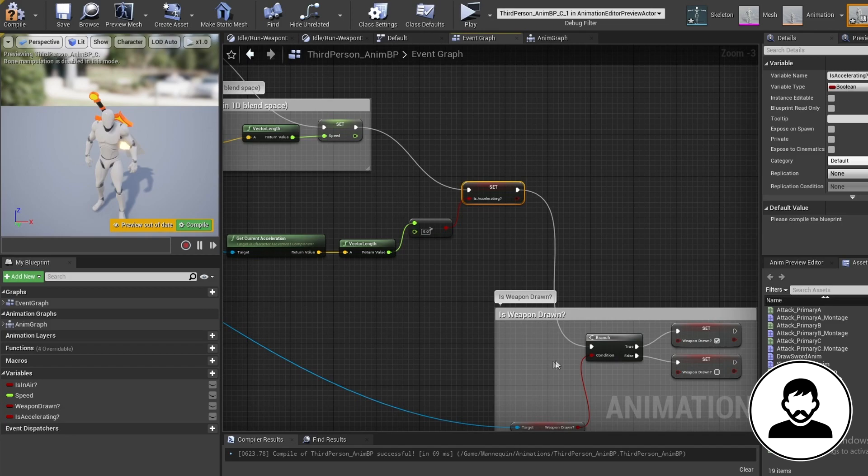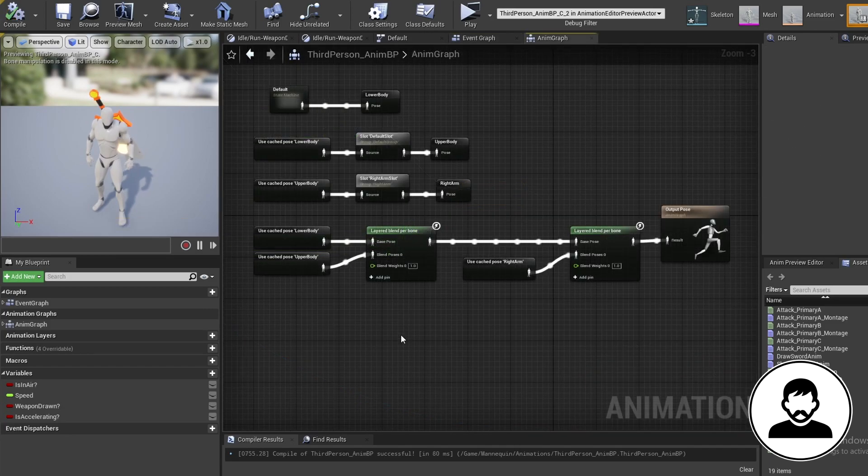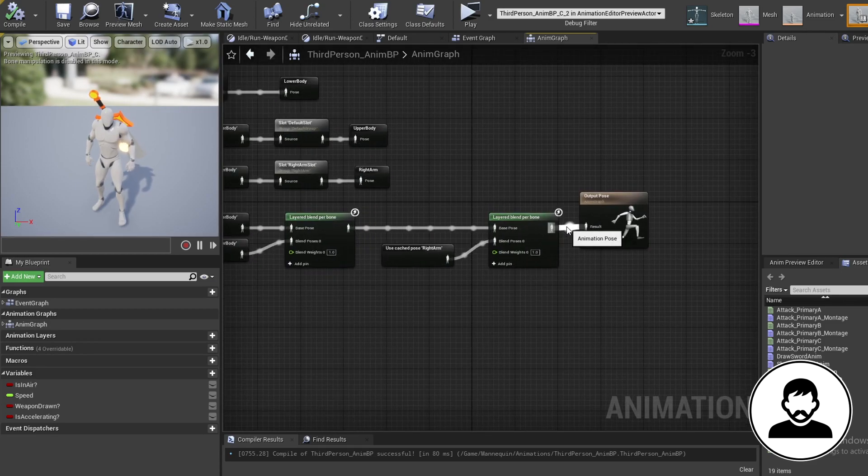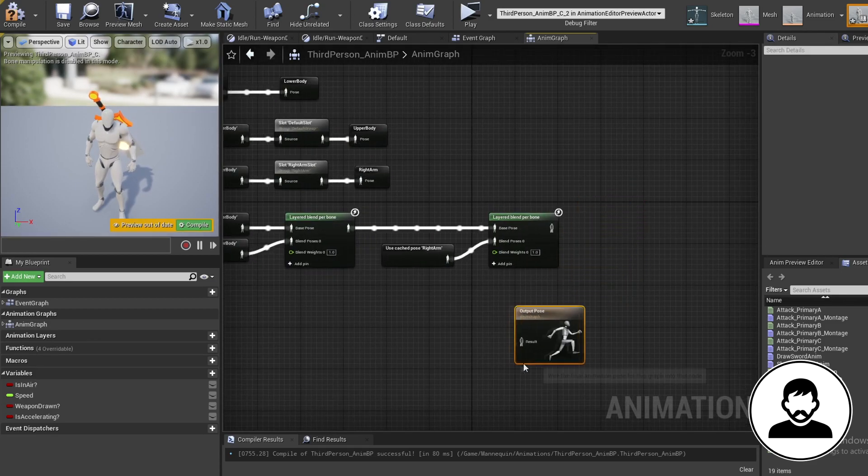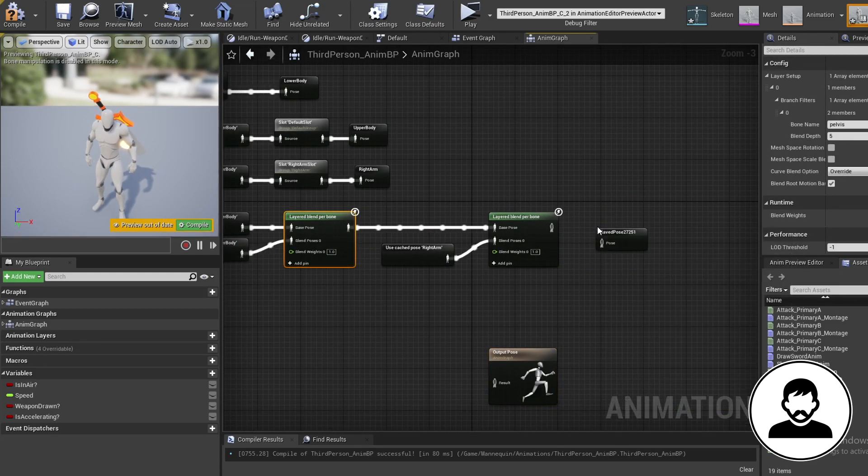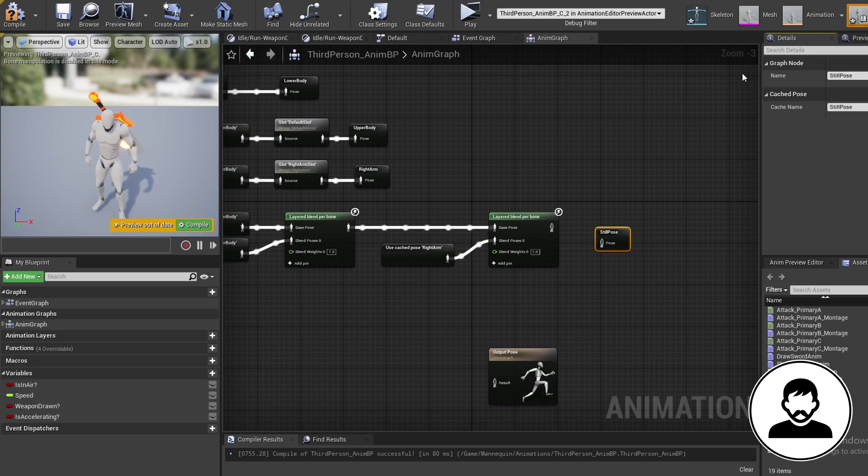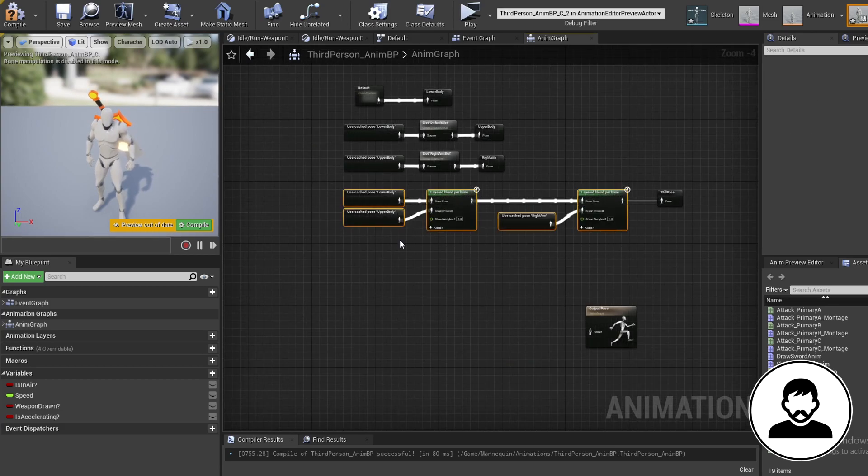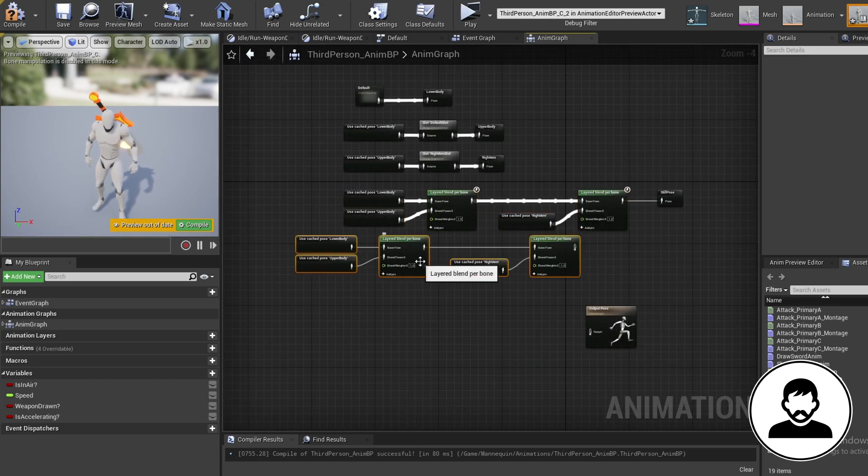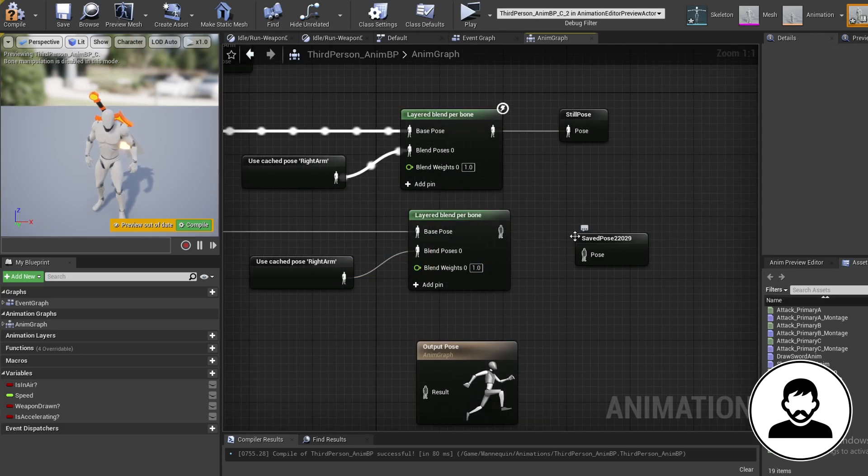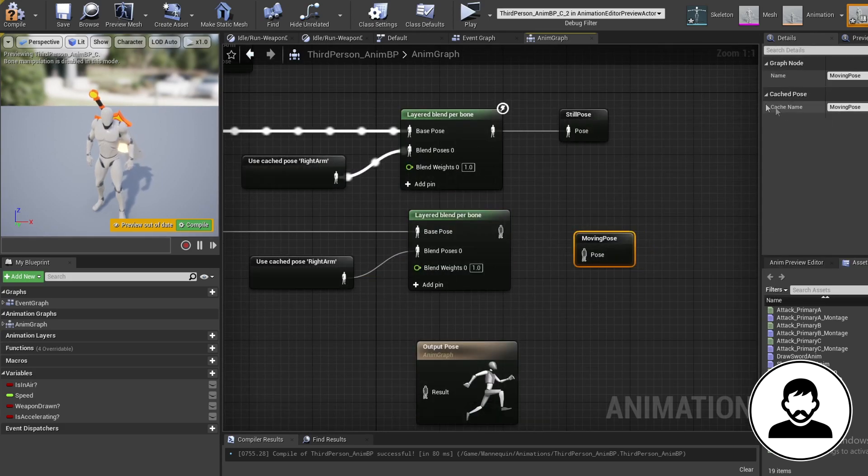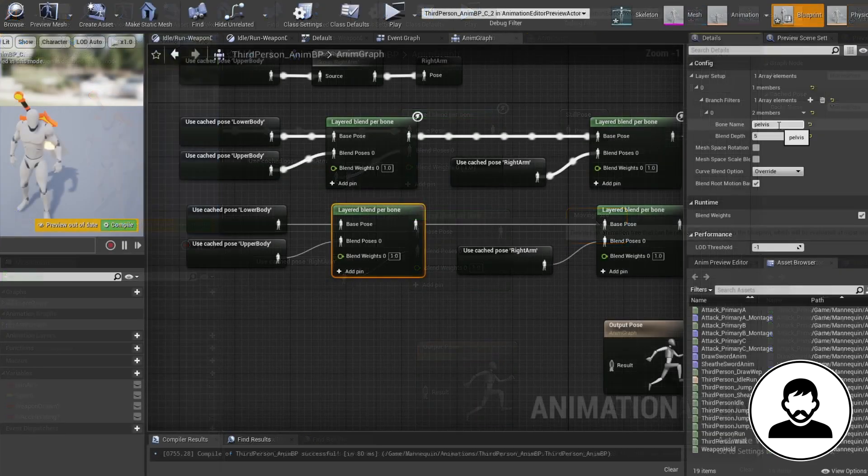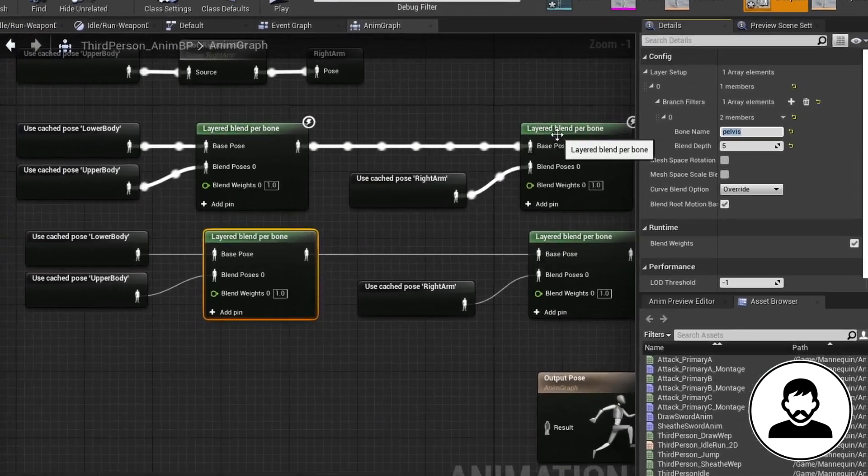Now in our anim graph, disconnect the output pose and create a new cache. Call this still pose. Next, duplicate it all with control W. Connect it up to a new cache called moving pose.